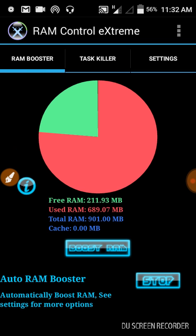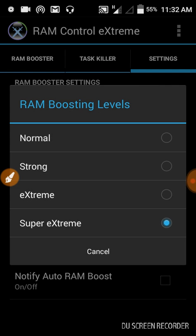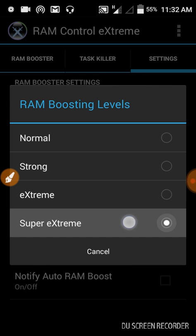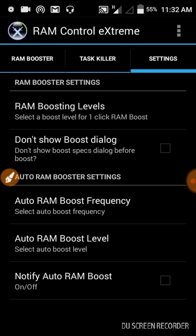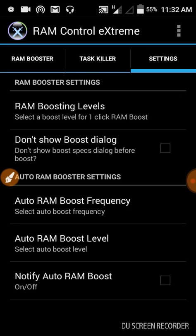This is the app. Go to its settings and click boost level, put it to super extreme, and auto ROM frequency 30 minutes.